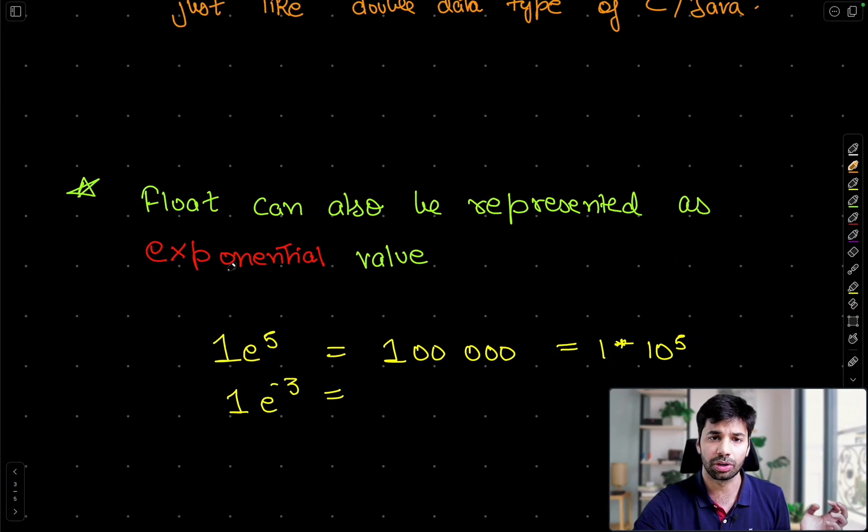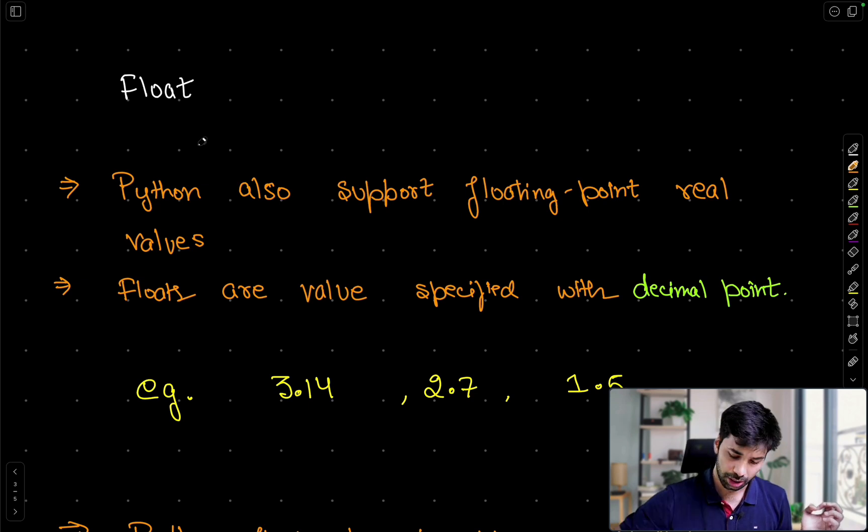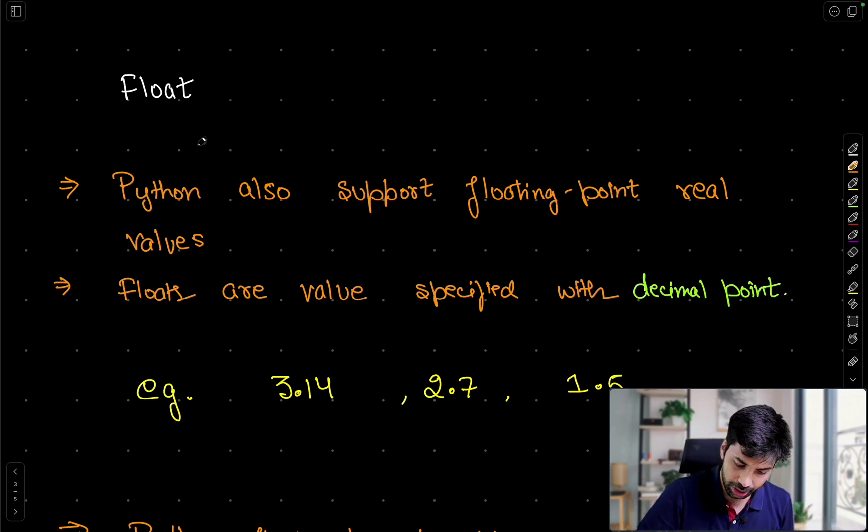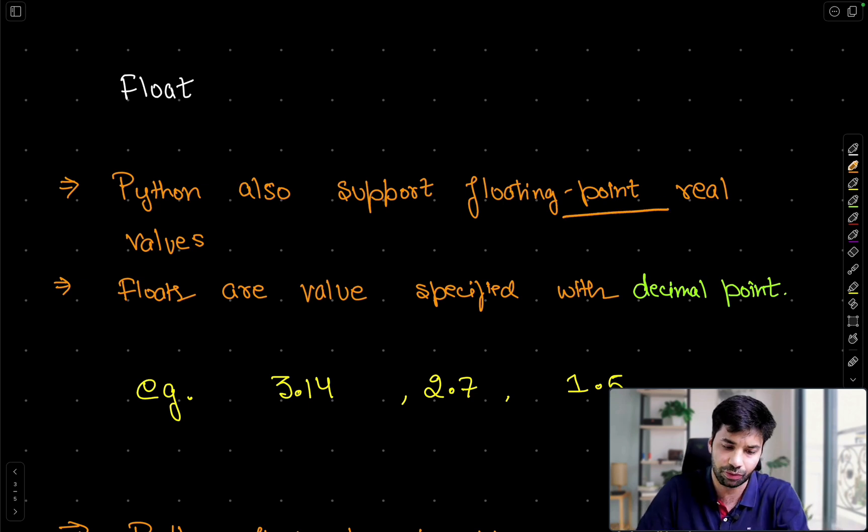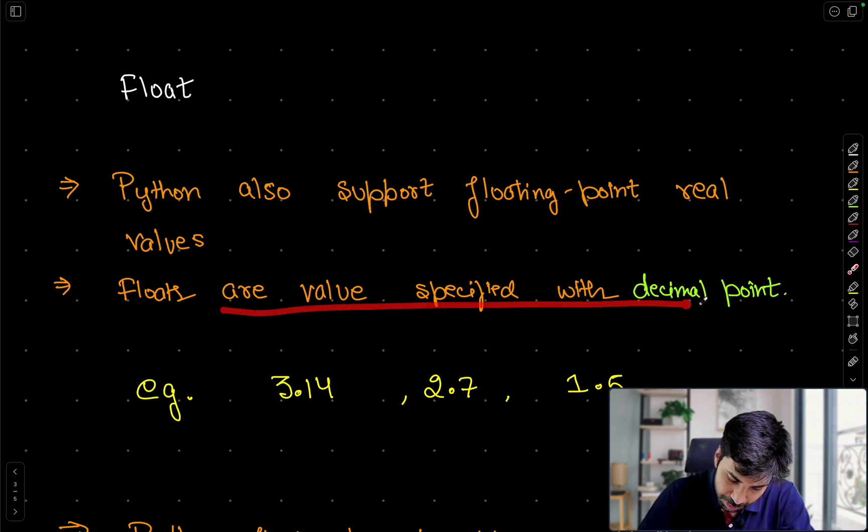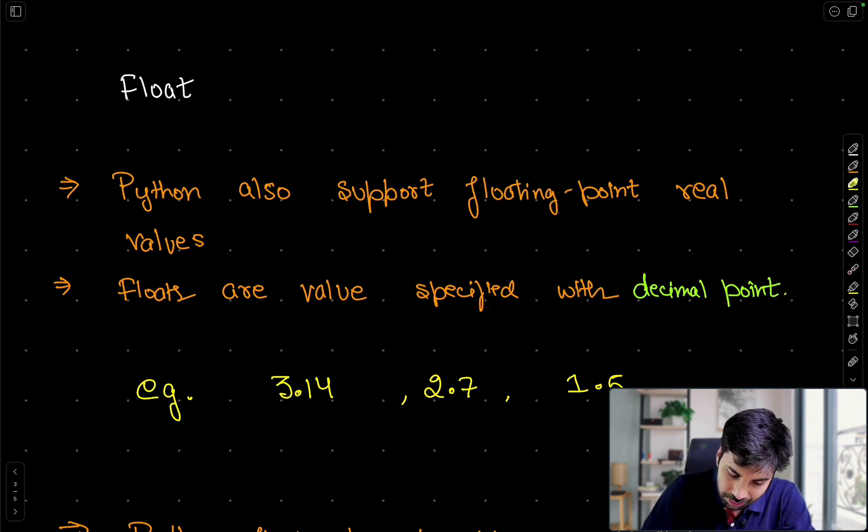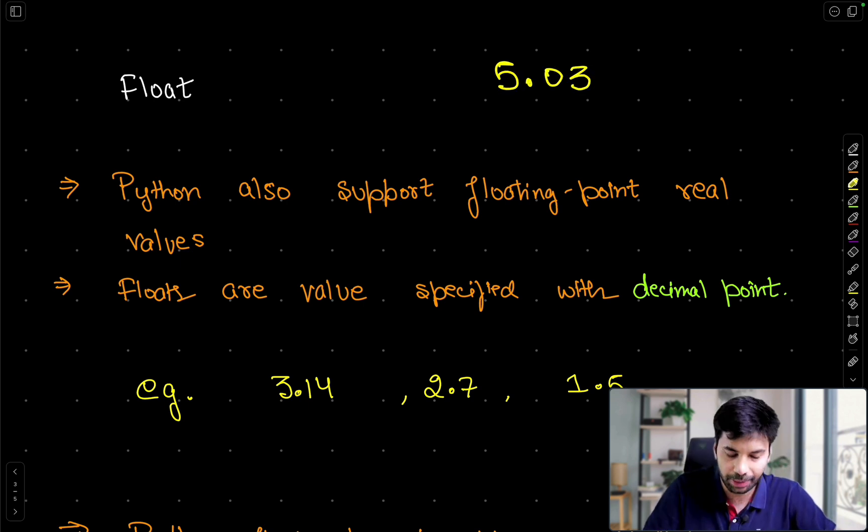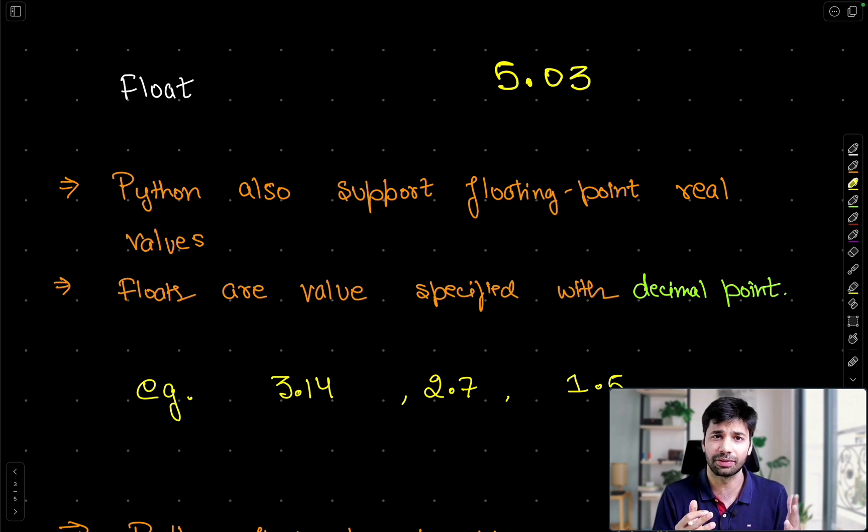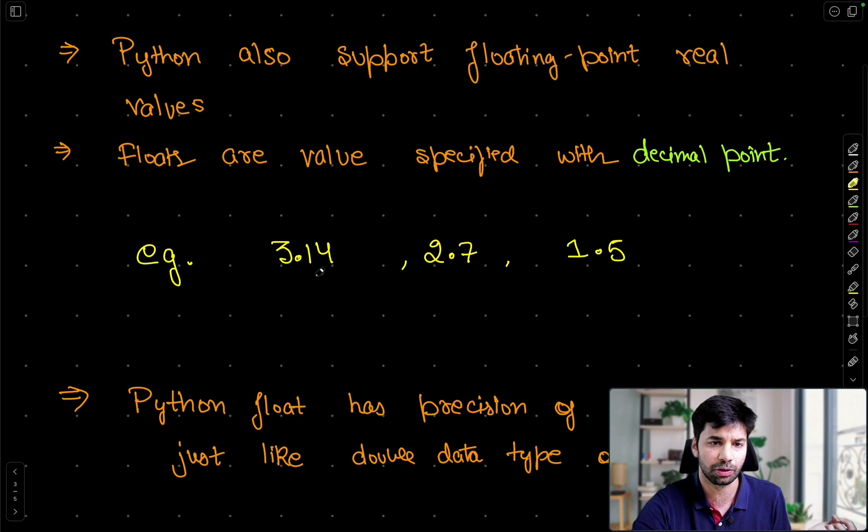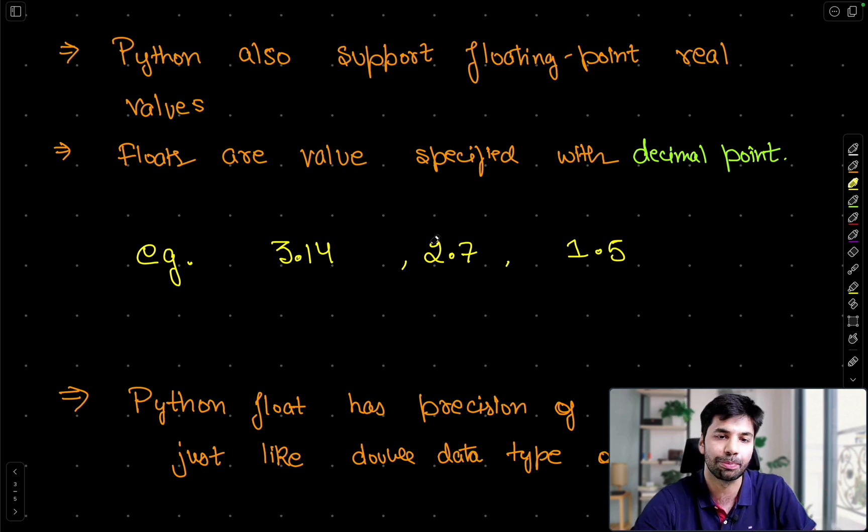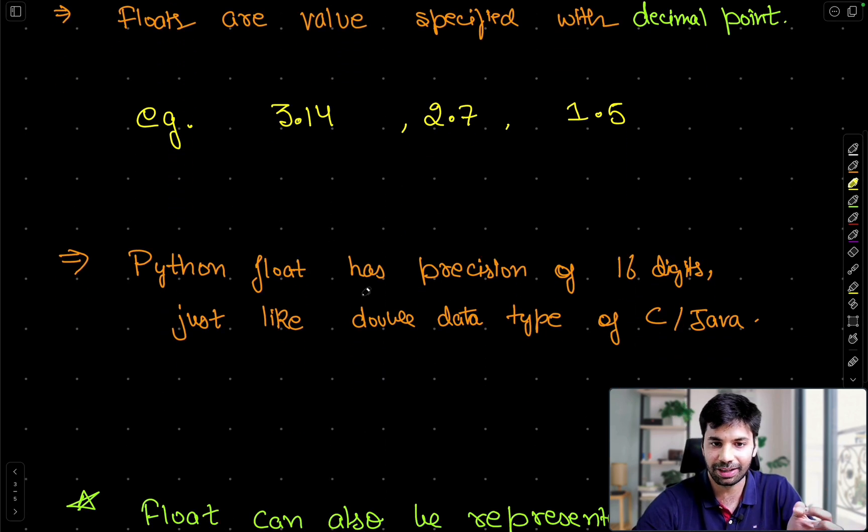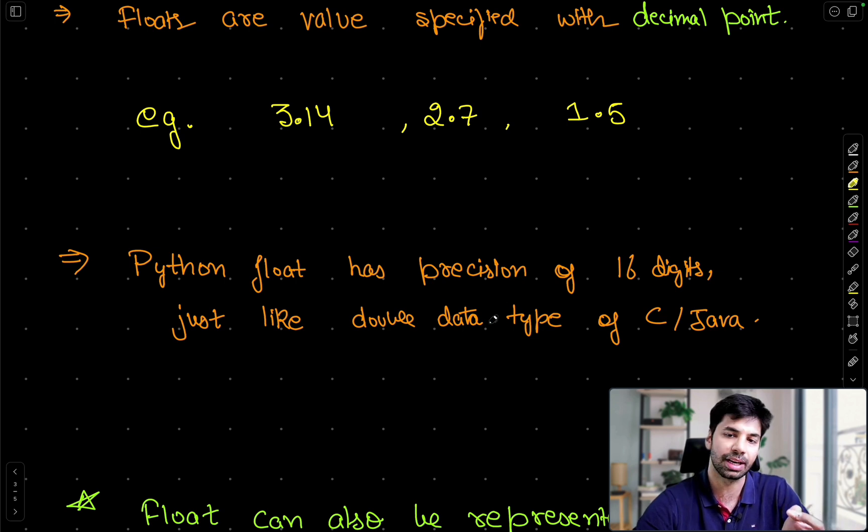Next let us move on to the floating data type. So float, Python also supports floating point real values. Floats are values specified with a decimal point. If you remember in maths class how we used to define 5.03. So in this way how exactly this stuff can be stored in Python. Examples are 3.14, of course near to the value of pi, 2.7, 1.5, all this can be done.